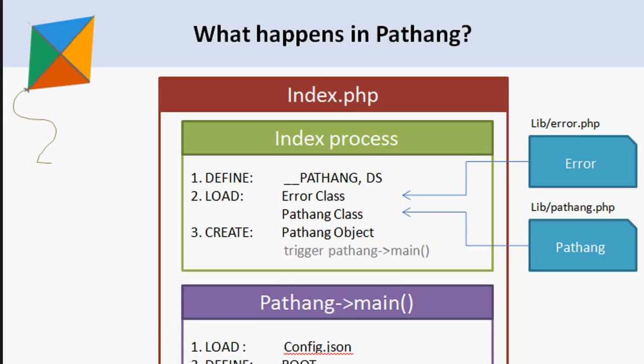The index process starts with defining a global constant _PATHANG, which is used in every file to block direct access. Then another global constant DS (directory separator) is created to make the URLs compatible for all different operating systems.